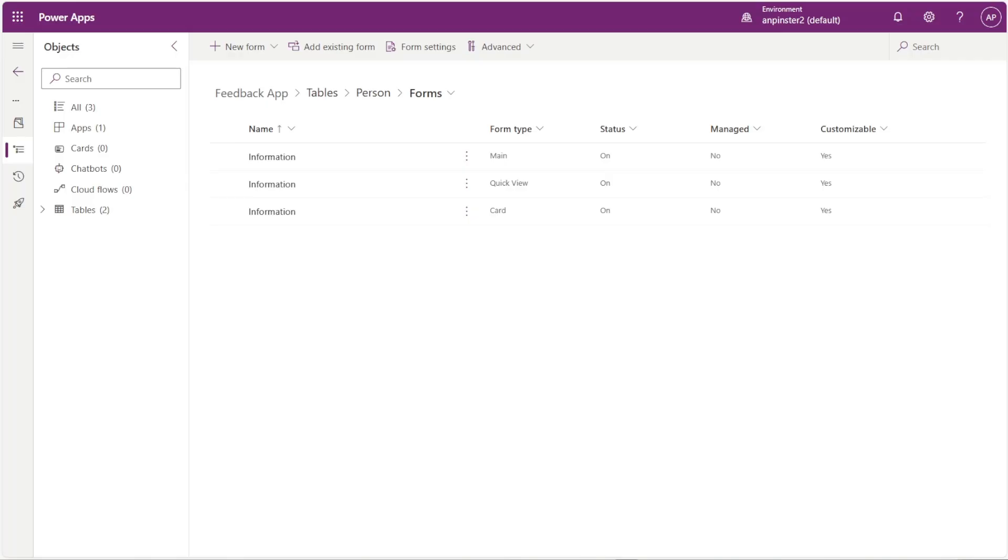Let's get started. Okay, so first thing we want to do is we want to create the quick view form within the table that is not the main table, so not the table that you are going to expose it in.